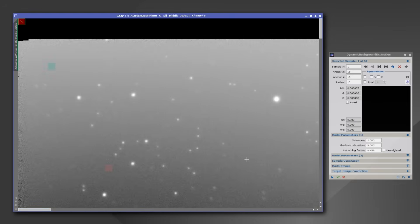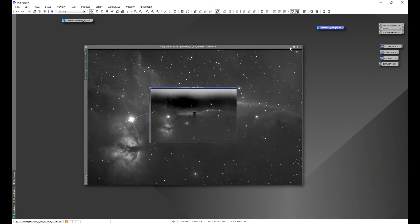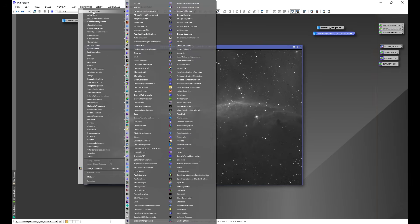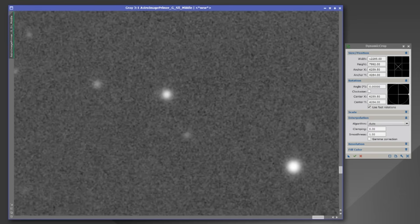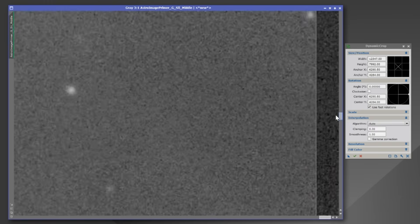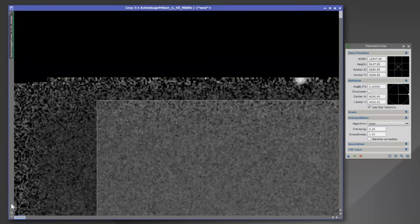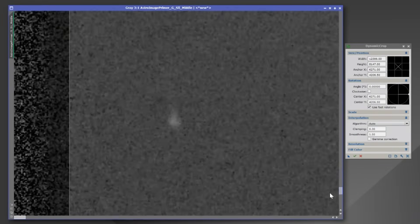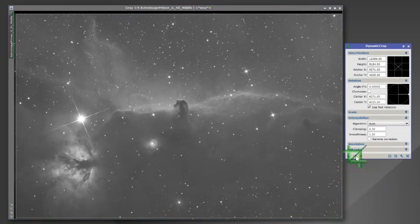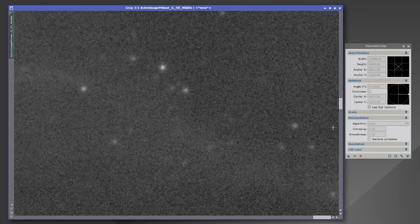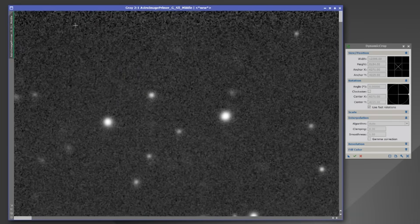This is an example of missing the step of Dynamic Crop. Let's exit out of Dynamic Background Extraction, then go into Process > All Processes > Dynamic Crop. We'll draw a cropping box in the image, zoom in, and ensure that all stacking artifacts — especially this black band — are cropped out. We'll scan the edges to make sure the cropping box is exactly where we want it, then click the green check mark.